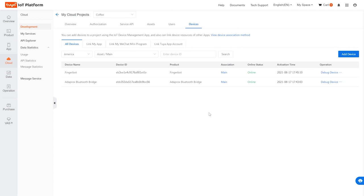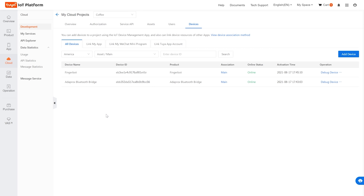Back on the platform, in my 'coffee' project, both the finger bot and the Bluetooth bridge have connected — I needed to refresh the page. If you turn the finger bot off, it will show as offline, but as soon as you turn it back on it will automatically reconnect — you won't need to go through those steps again. Now we don't need the app anymore. Our finger bot and Bluetooth bridge are connected, and we can start writing some Python code.